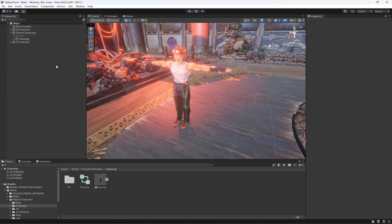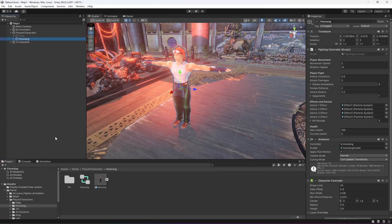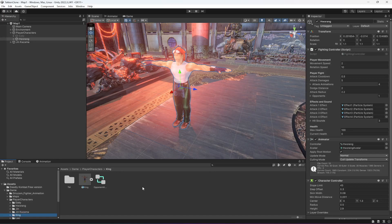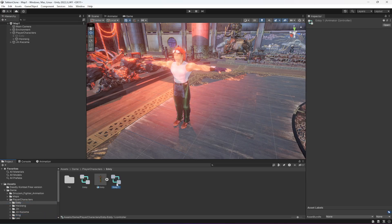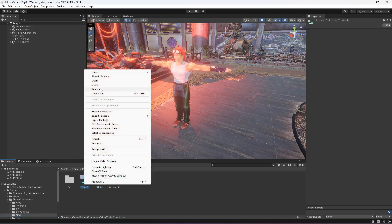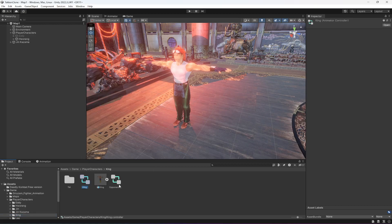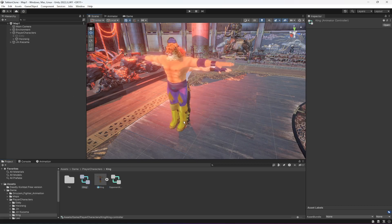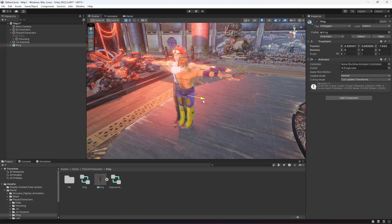Now we have the second character. Let's add one more — you can add as many characters as you want. I'm going to add King as the third player character. First, click on Eddie and duplicate the Eddie Animator, then drag and drop it inside King. Rename this to King — leave the Opponent King Animator Controller as it is. Then drag and drop the King character into the scene and move it into position.